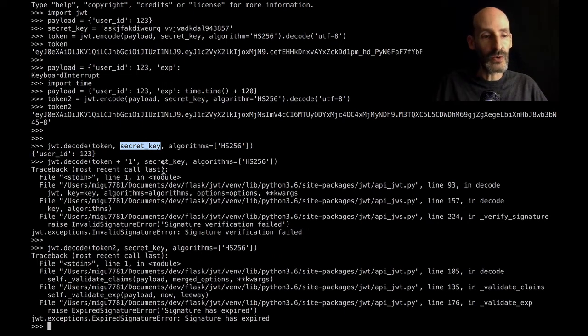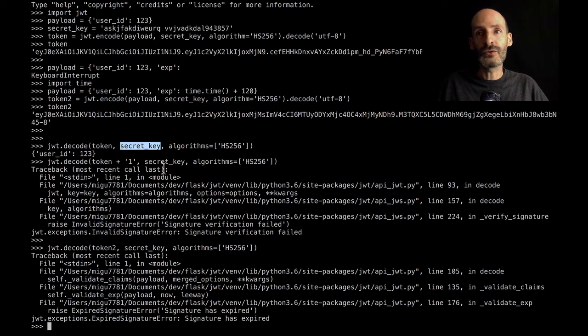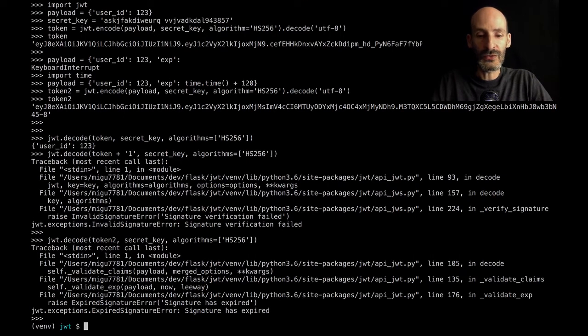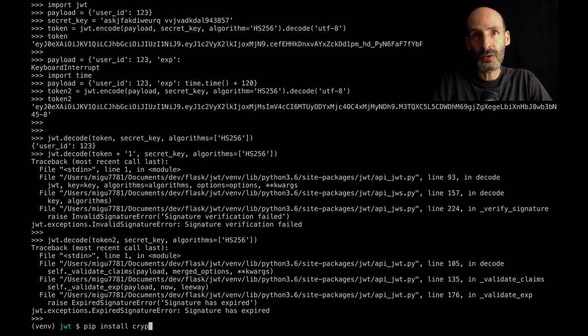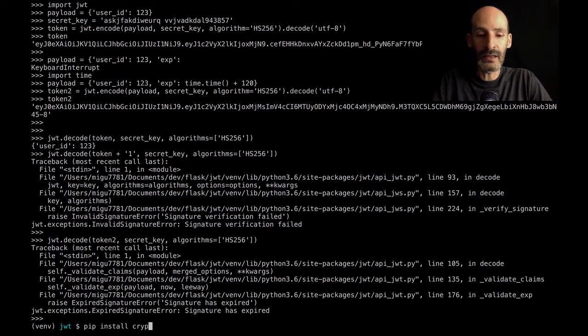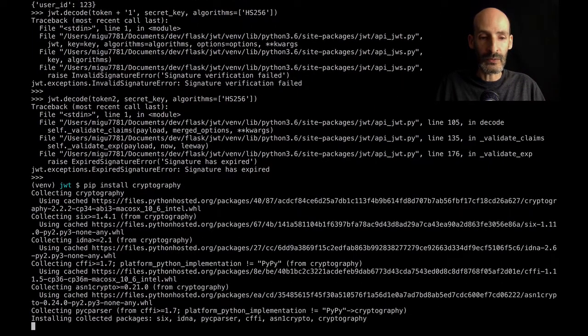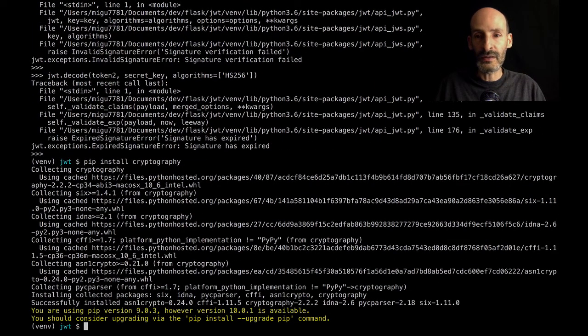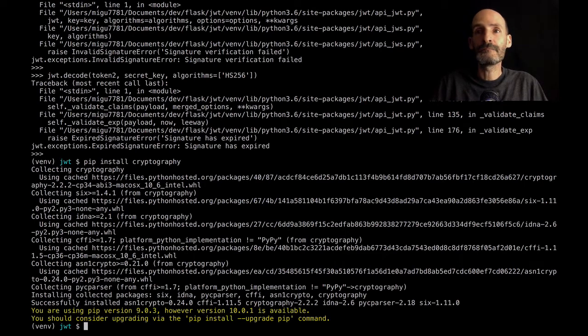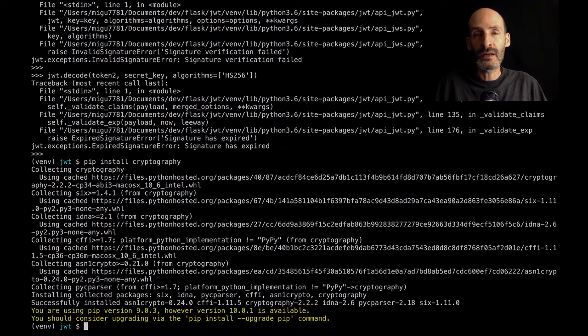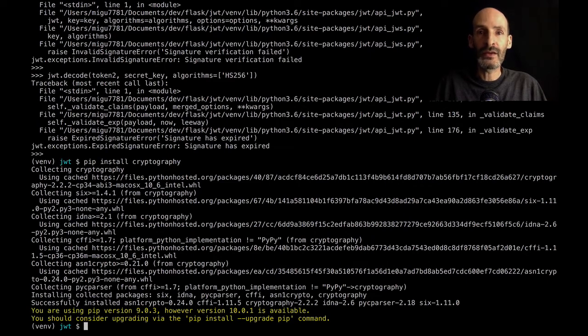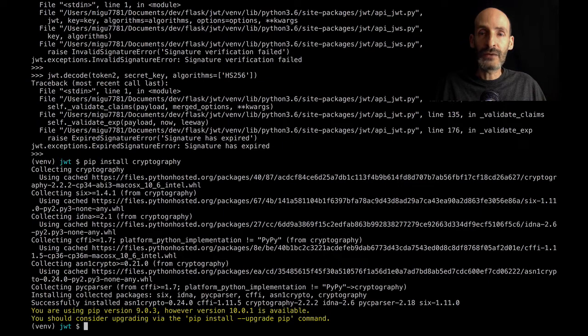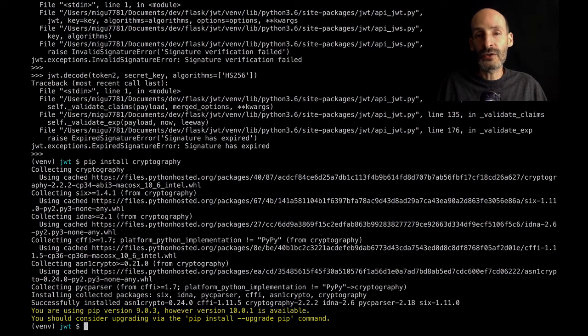So I'm going to show you how that works quickly. And the first thing you need to do when you work with public key signatures is to install another package, cryptography. And PyJWT supports all those public key algorithms for signatures, but it needs to have cryptography installed for those to be enabled. Because it depends on the cryptographic algorithms in this package. So that's installed. And then I'm going to show you one of the algorithms for public key signatures that's based on RSA cryptography.